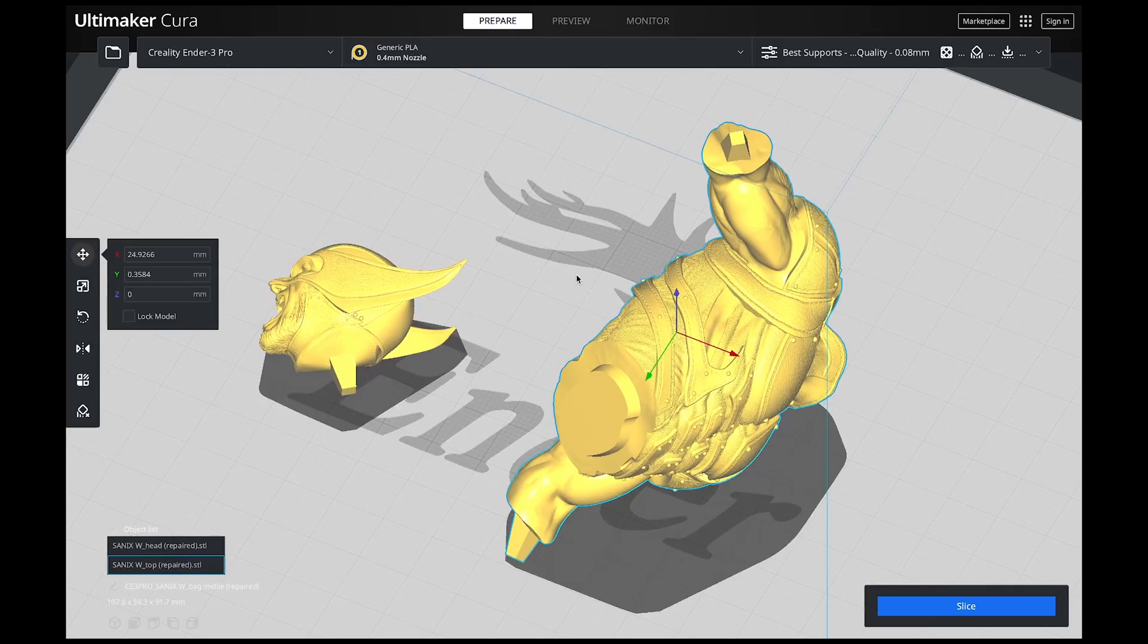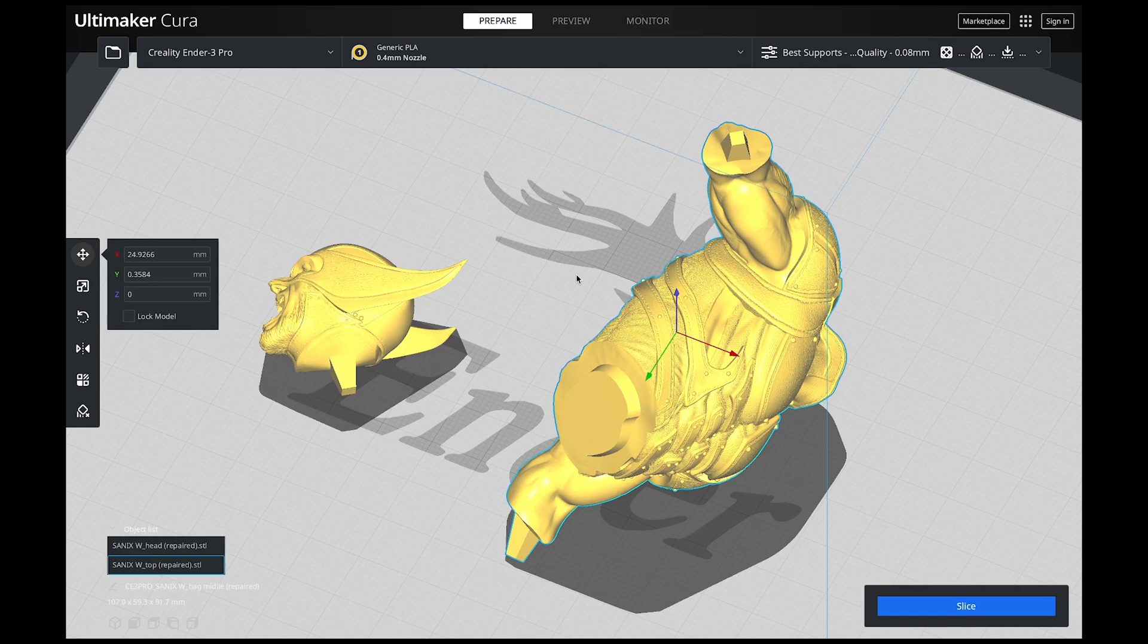So once you have that all installed the first thing you want to do is not open the program. You want to actually jump over to Cura because there's a few things that we've got to do with our model before we bring it into Slic3r.